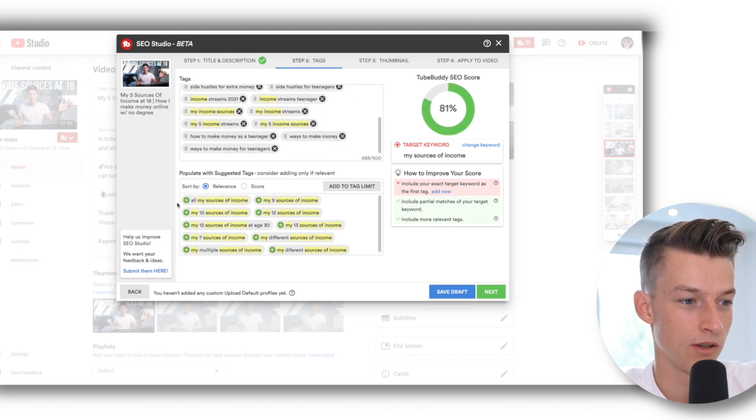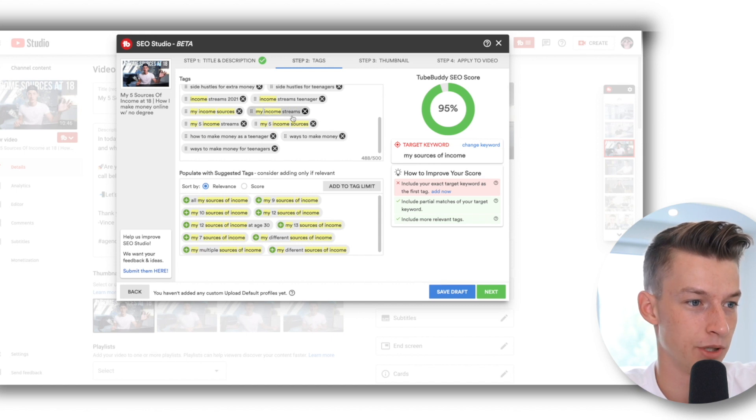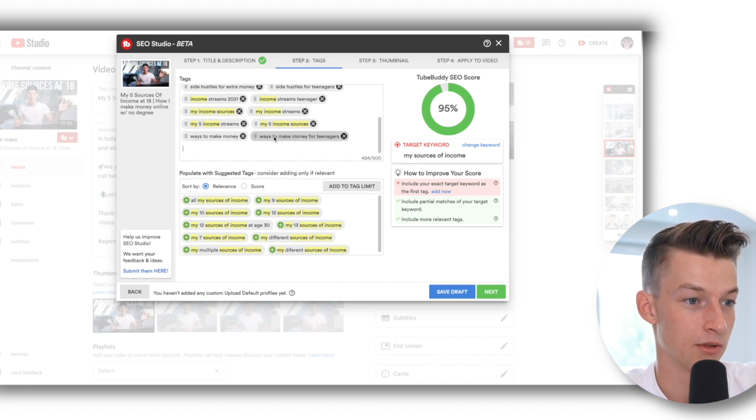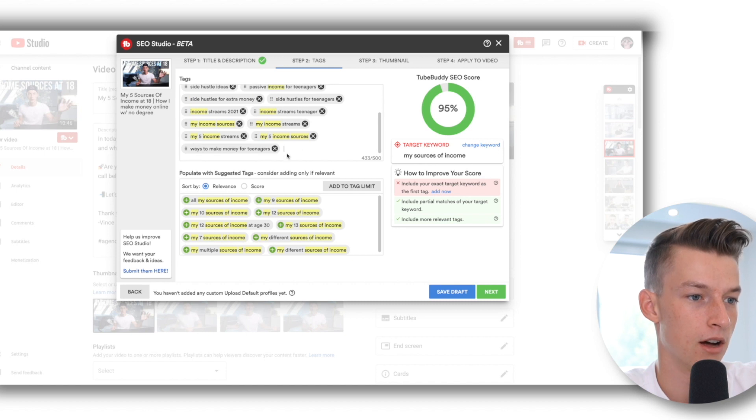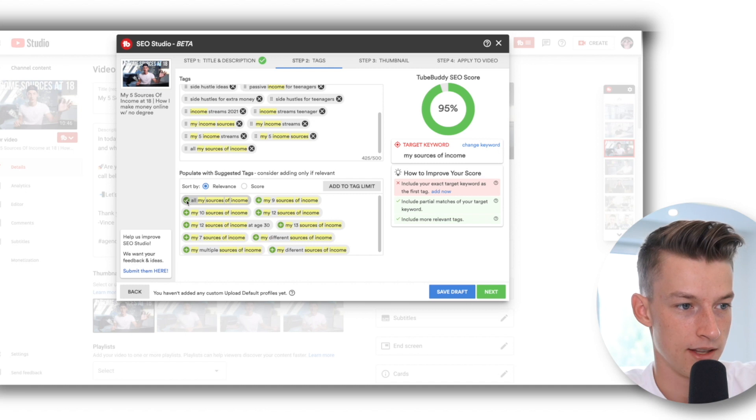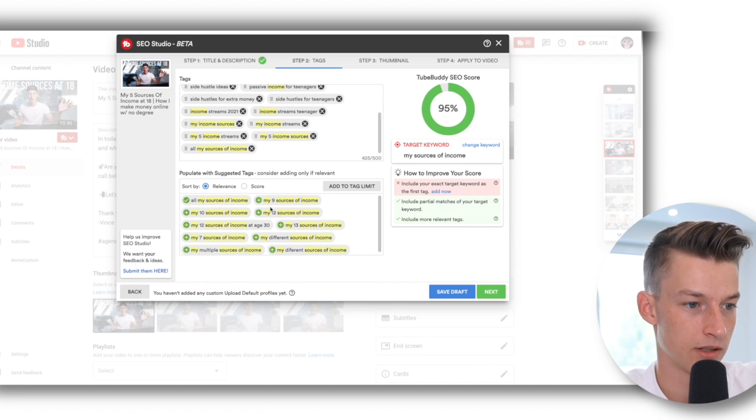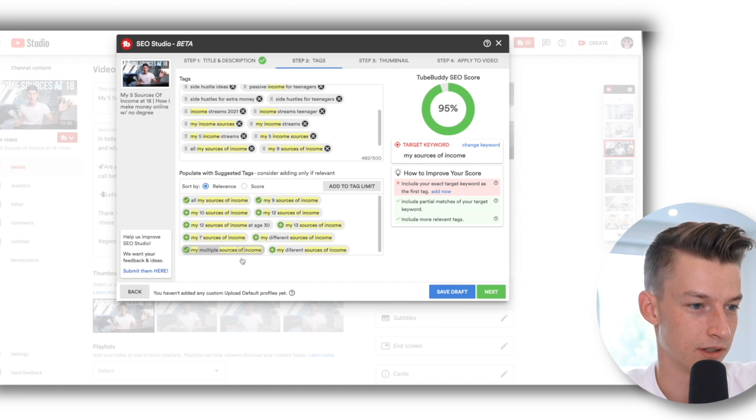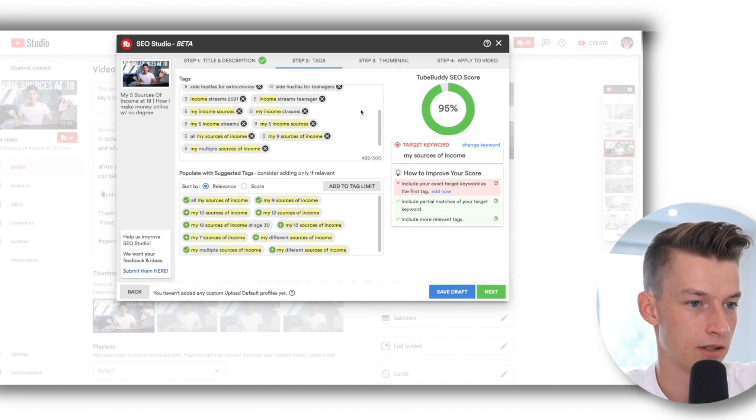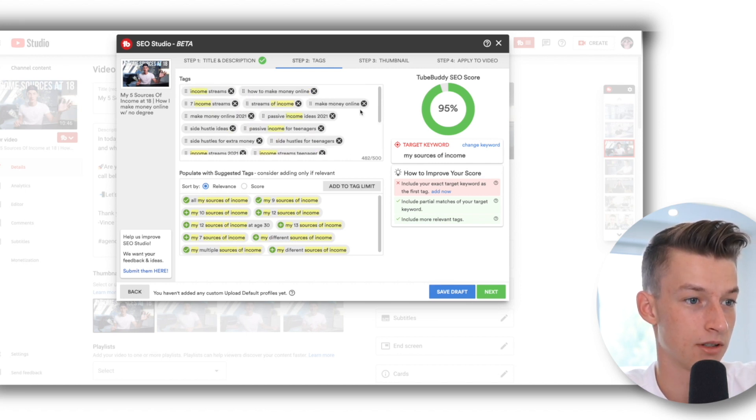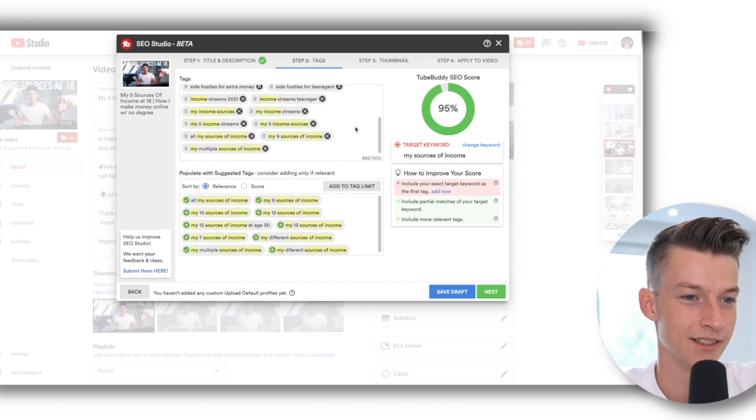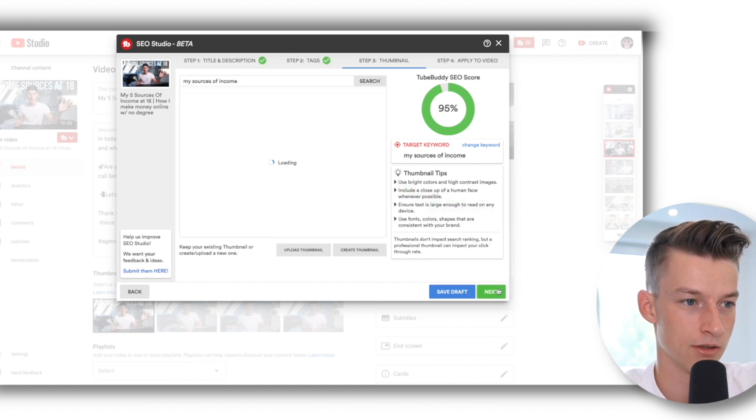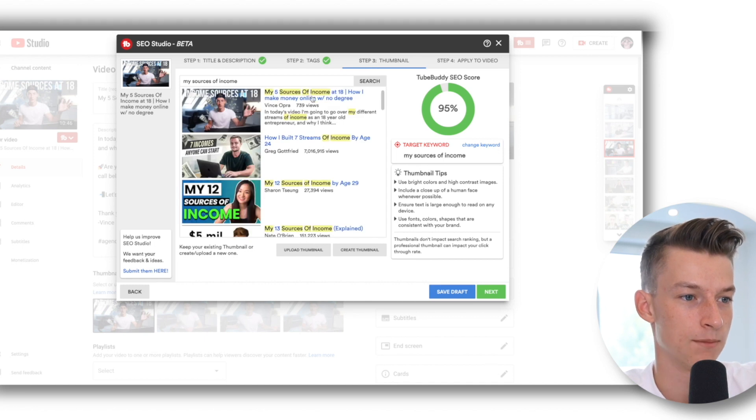So it's going to give you all sorts of recommended tags for you. Maybe I will take out some tags and see if I can do a better job by using some of these that are recommended by it. So let's just put in there 'all my sources of income,' 'my nine source of income,' 'my multiple sources of income.' So I just put in there some extra keywords that are probably better than some of the ones that I had in there.